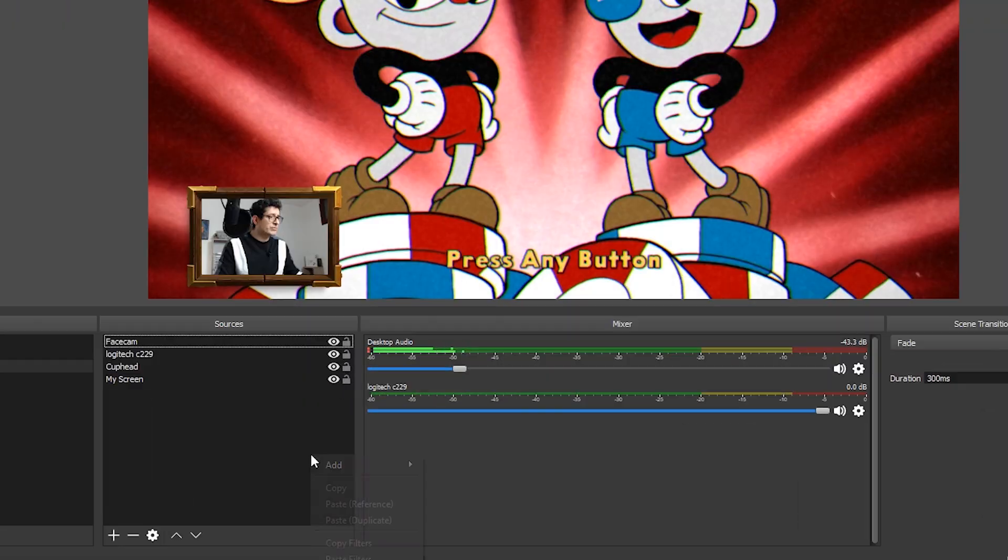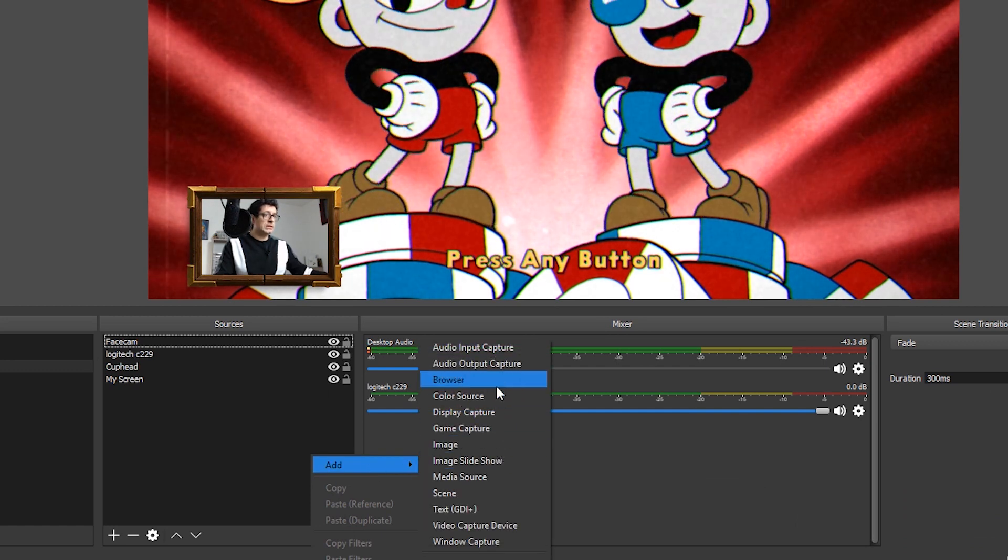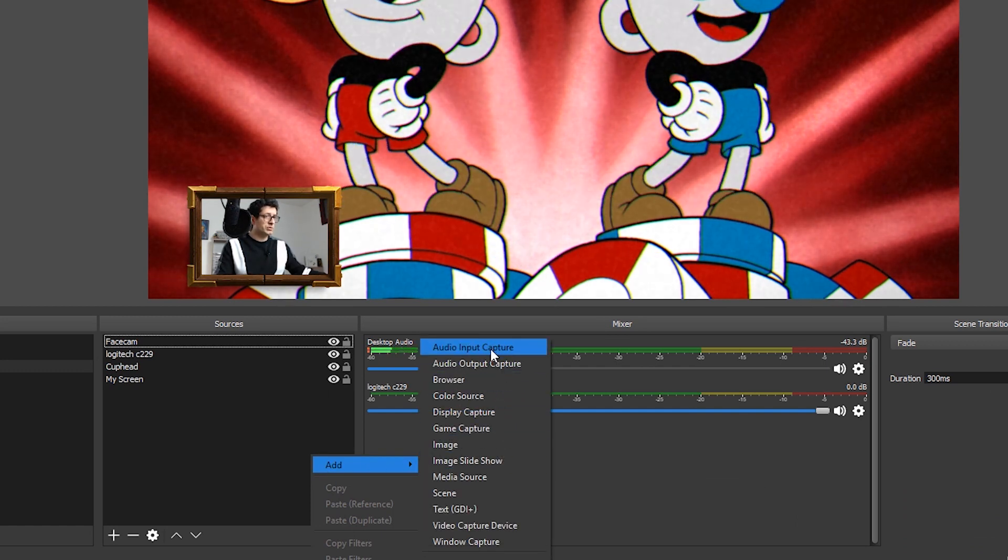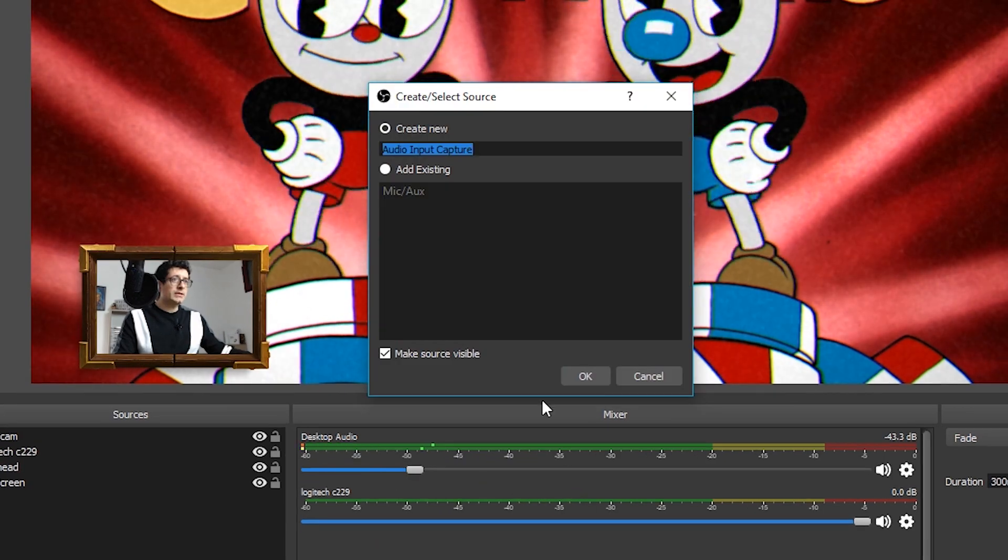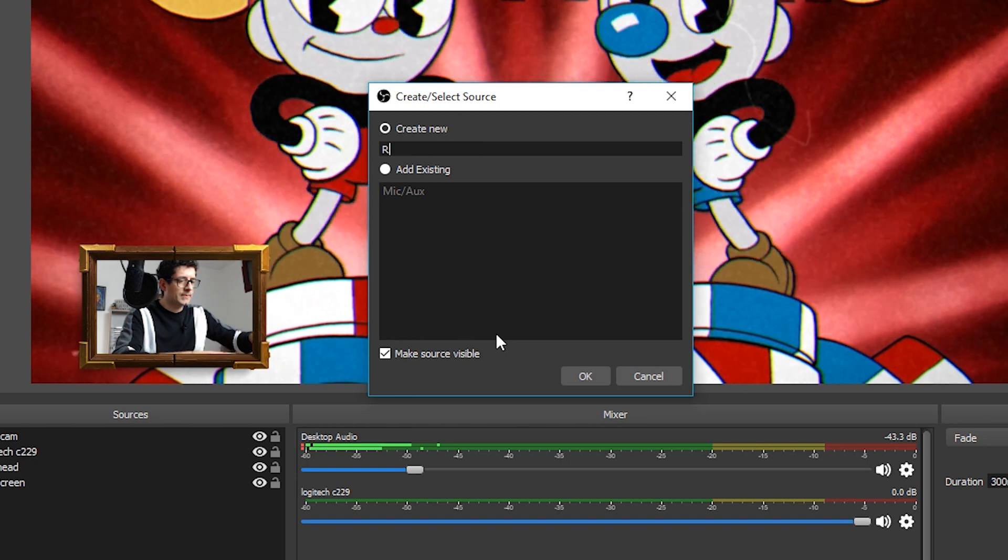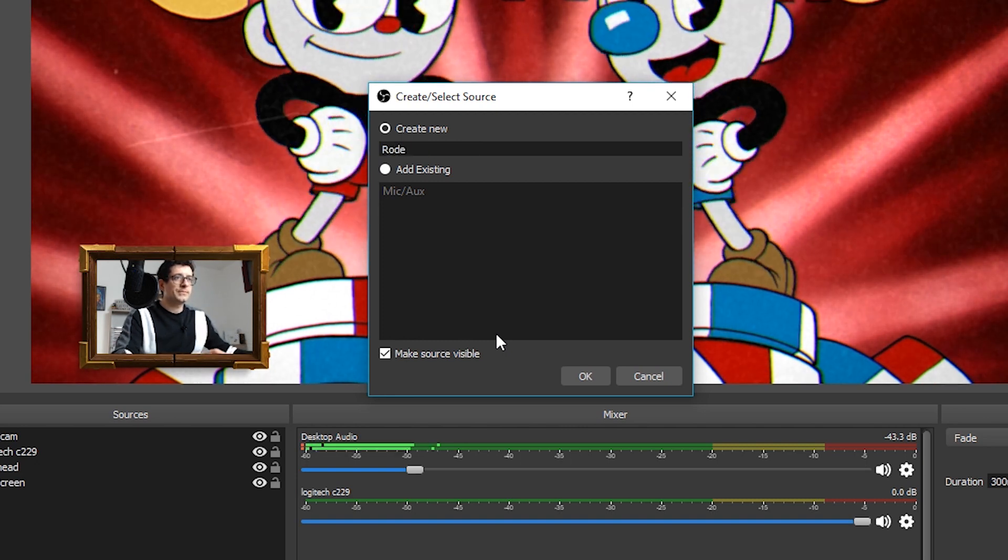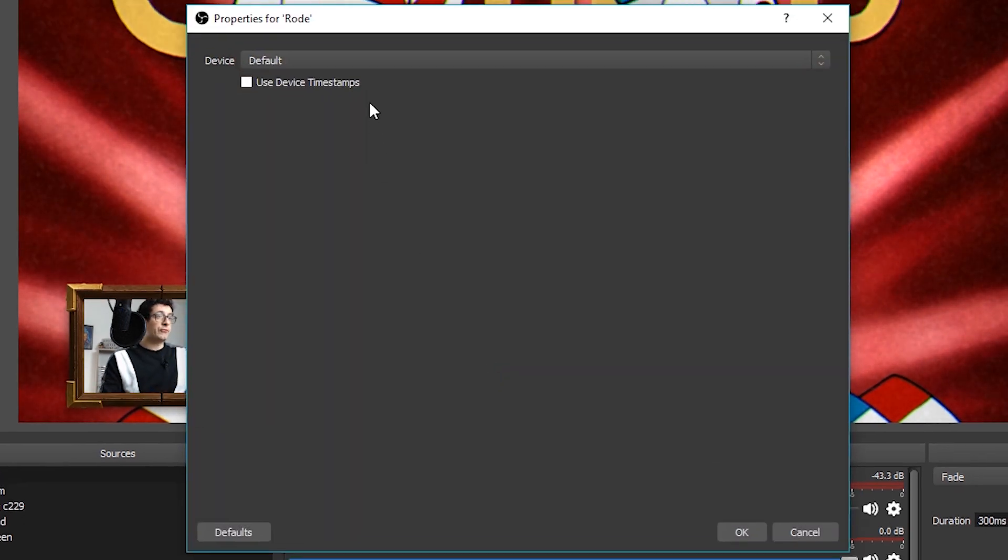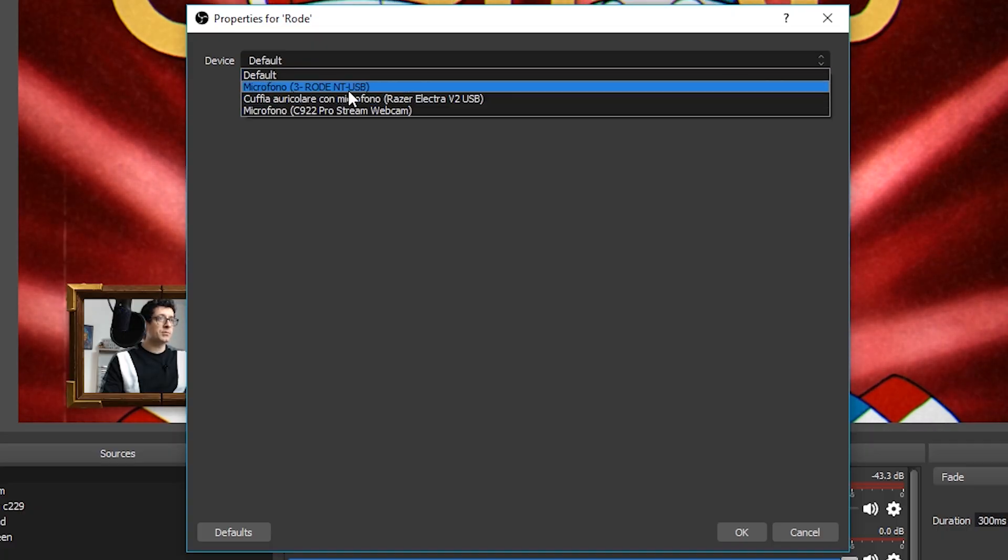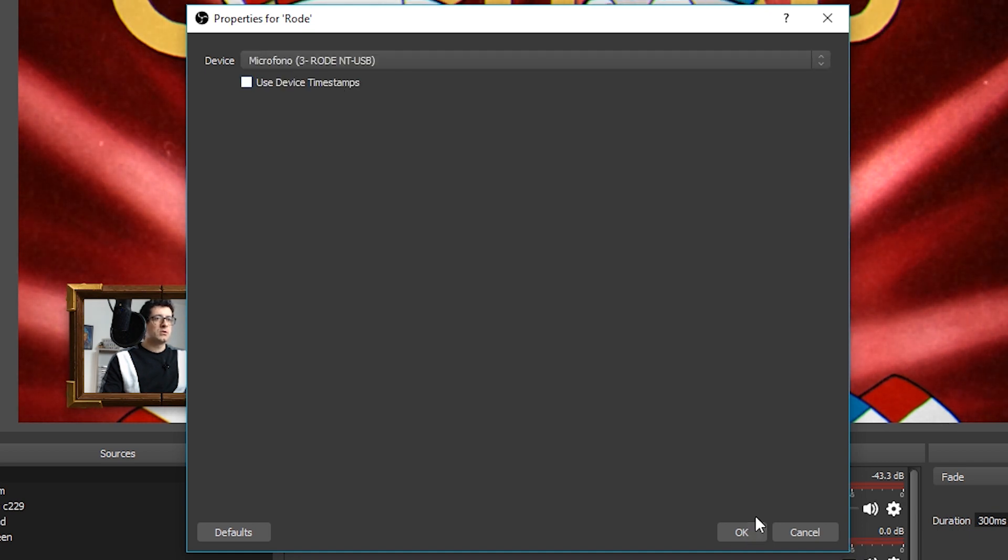Last but not least, what we need to add, if we want to record our commentary, we need to add a mic. So, to add a microphone is the same story as we have already done. We go on sources, right click here, add, this time we need to click on audio input capture. We click here and we can write the name of our microphone. So, in my case, I have a Rode mic. Default. Here, of course, your microphone needs to be already connected into the computer. So, in this case, I'm going to click here and select Rode.